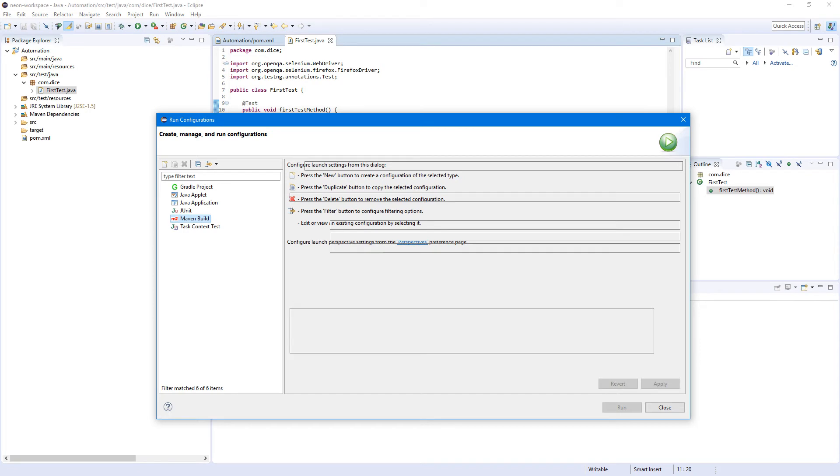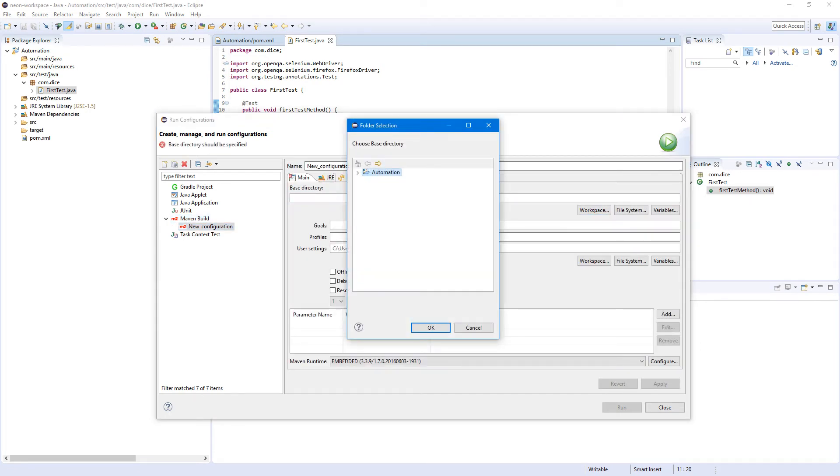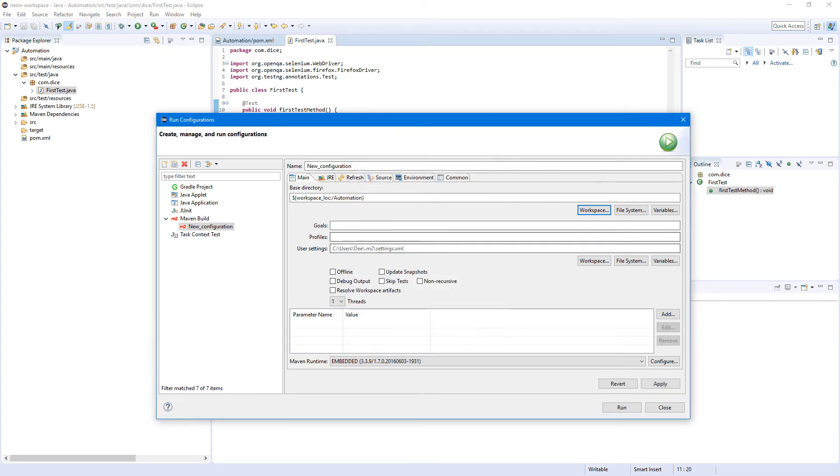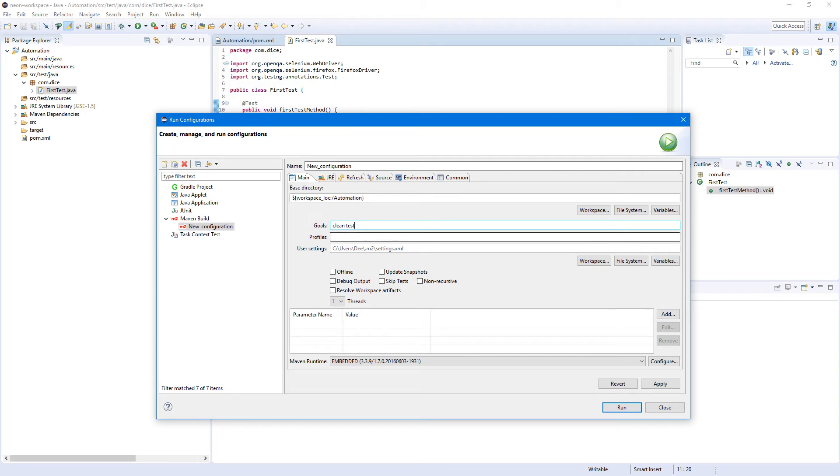So Maven build, double click on it. Now base directory, go to your workspace and select your project. Or if it's not in the workspace, wherever you have it. So base directory gonna be workspace automation in my case. And in order to run our test, here's the command: clean and test. I think that's it.